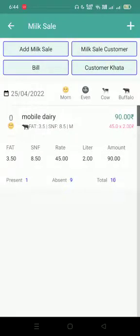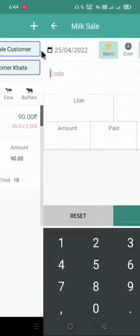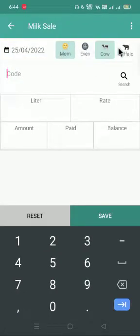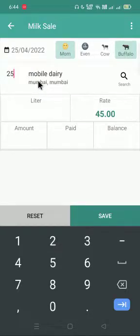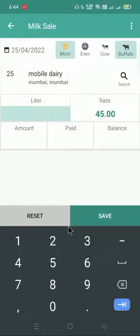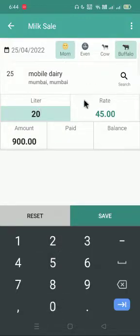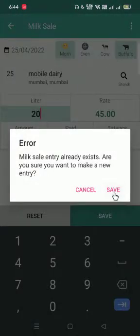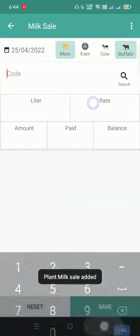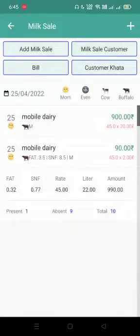Now if I want to sell milk to the customer, I will come to the add milk sale icon. I will select morning buffalo and give the customer code. You can see the name has already appeared. As I have given a fixed rate option, the rate has also come. I have sold him 20 liters of milk. The amount is showing and I will just save this. This is how we sell milk to the customer.